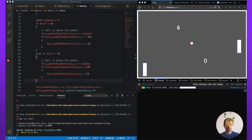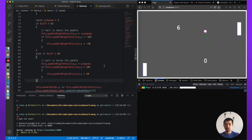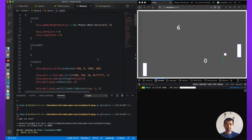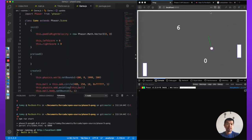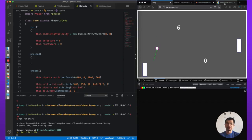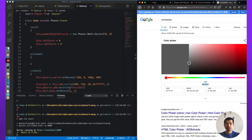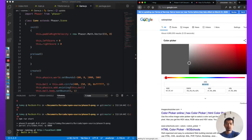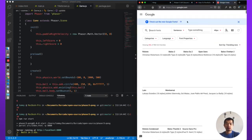To use a custom font in Phaser, we need to load it. We're going to use Google Fonts because they're free and you don't need any special tools. Bitmap fonts are another option but you will need a tool to generate those fonts — we can cover that in a different video if you're interested, let me know in the comments below.